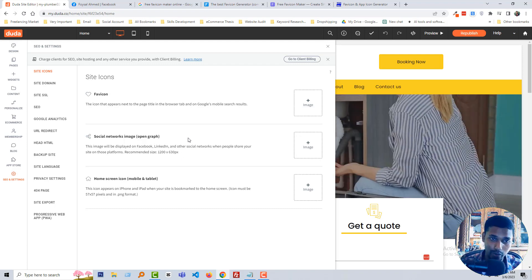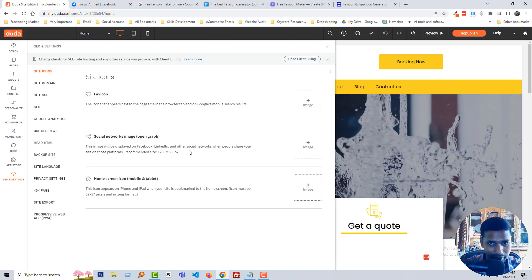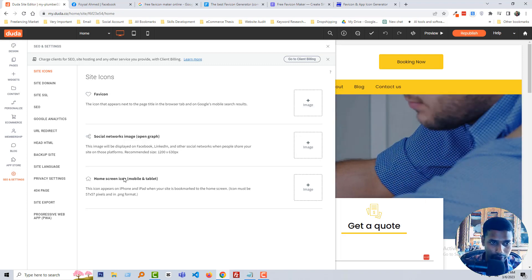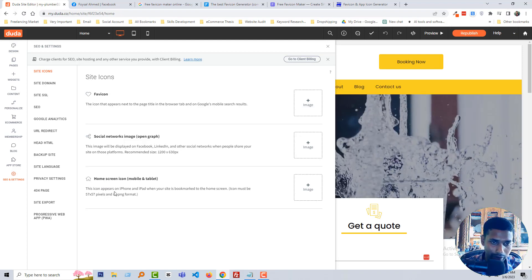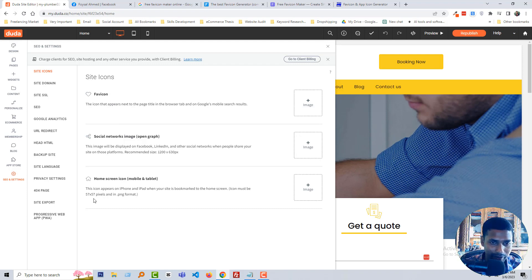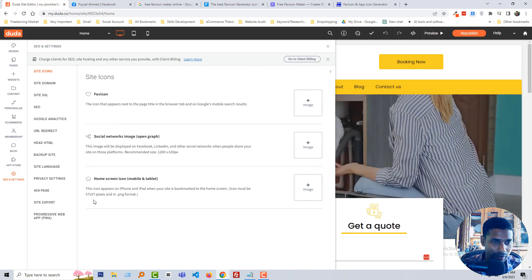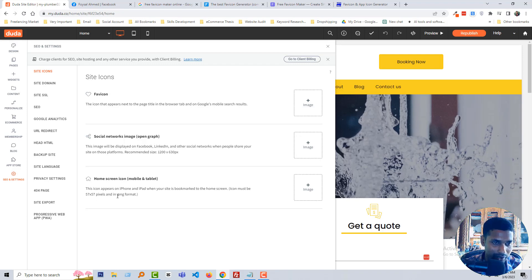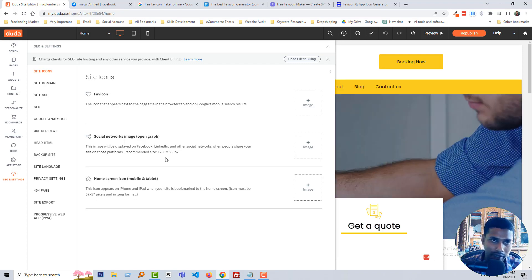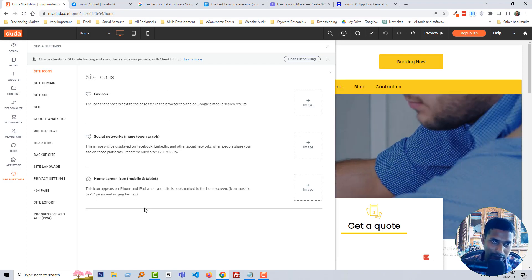If you need support to create your social network image, you can contact me — I will share my WhatsApp and email address in the video description. Next, the home screen icon for mobile and tablet is very similar to a favicon. The recommended size is 57 by 57 pixels in PNG format. So first, you have to complete all of these site icon items.